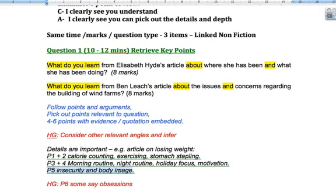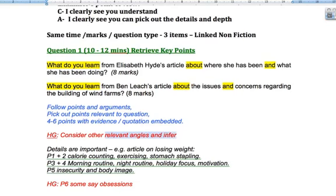Paragraph five might be where the argument changes and you can still pick up on that. It might be about the insecurity the person was feeling and their body image — this isn't directly about how they lost the weight, but it's to do with one of the fallouts or reasons for losing weight, so it's still linked. You can make that connection and infer the link. Then perhaps a final point in paragraph six discusses how friends of the person writing the article might have said they became obsessed and were worried about them — that's looking at it from a different angle, and there's something to infer on that.